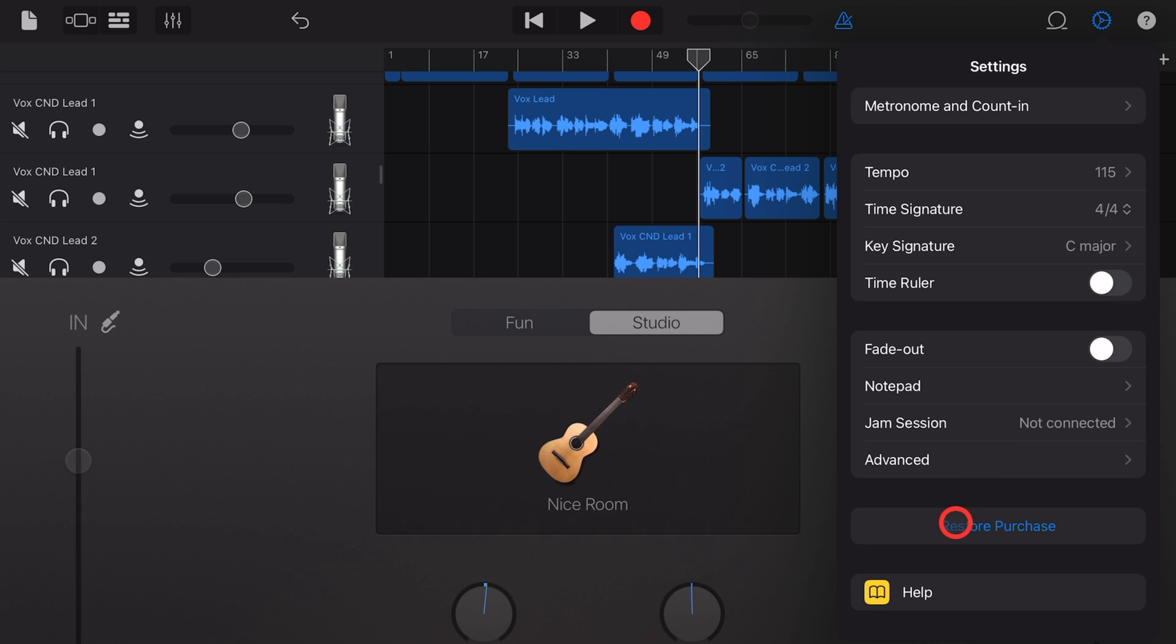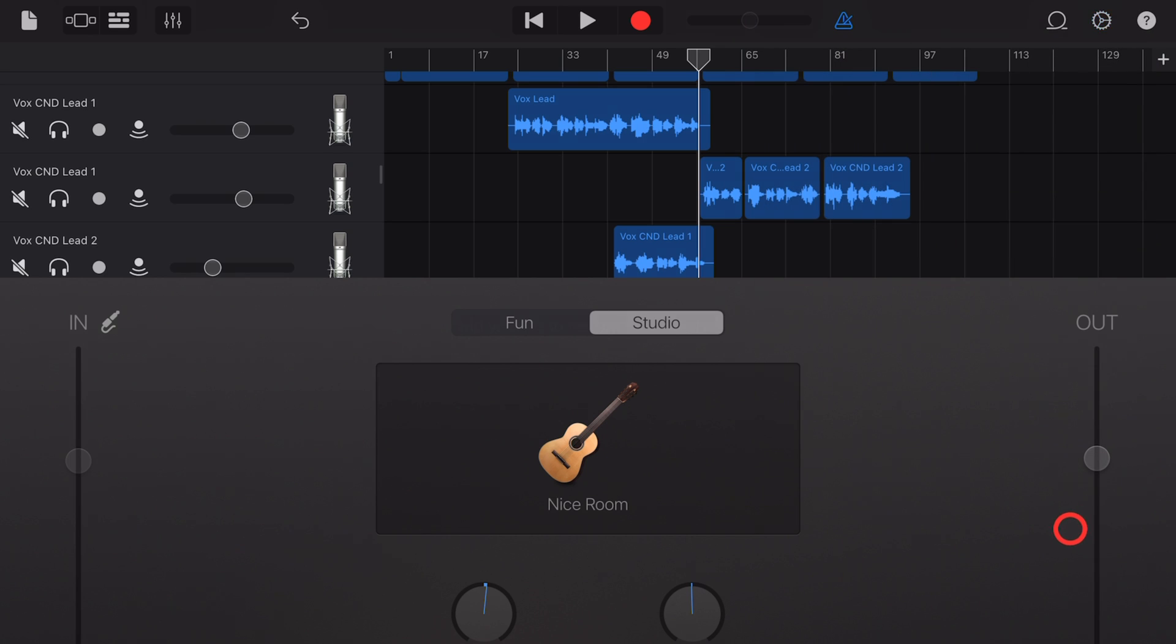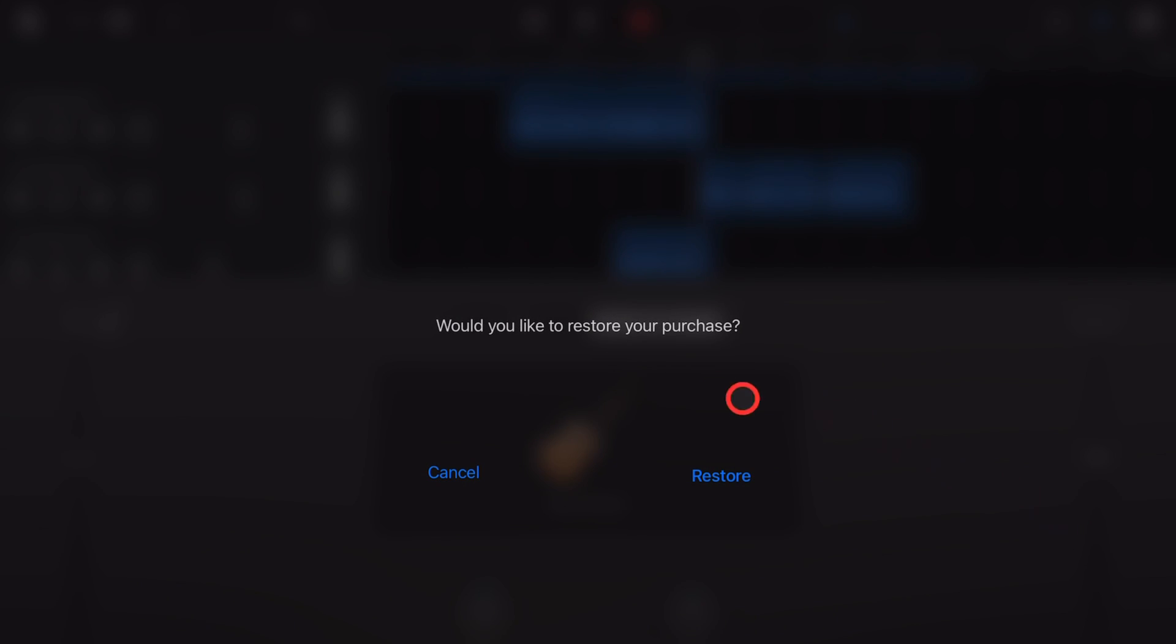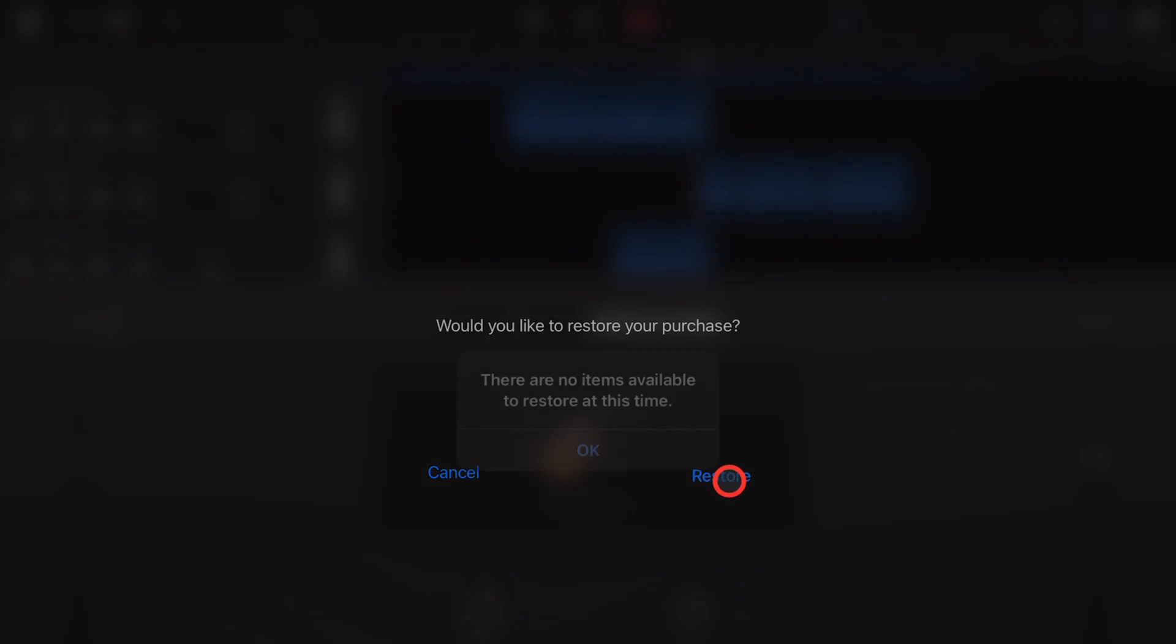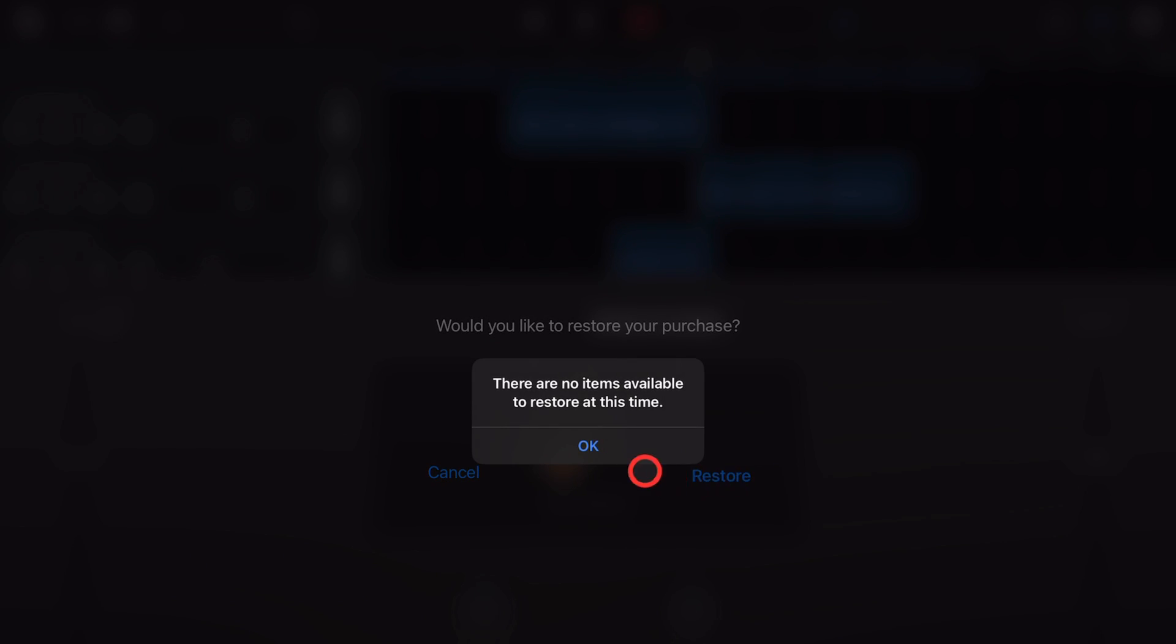Next is restore purchase. Now, you may be thinking, what purchases are there in GarageBand? Isn't it free? It is, but it actually used to be a paid product. And there was actually a pack that you could actually nominate to buy right back in the day. Now, if you happen to do that and you don't have it here, hit this restore button and it will do it. As you can see there, no items available to restore for me at this time.